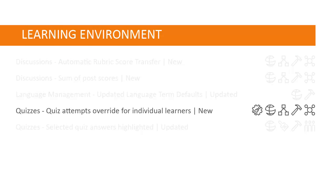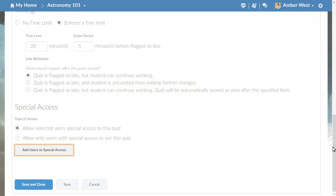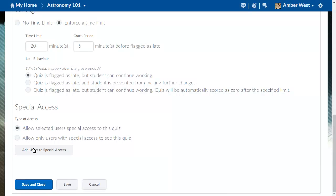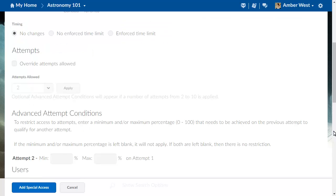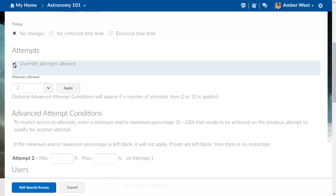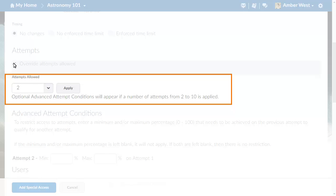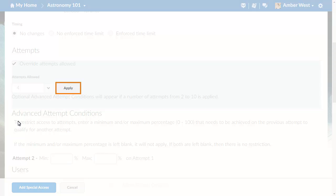Instructors can now specify a different number of quiz attempts allowed for individual learners in Special Access. When editing a quiz, from the Restrictions tab, browse to the Special Access section and click Add Users to Special Access. From here, browse to the Attempts section and click Override Attempts Allowed. You can now specify a different number of quiz attempts allowed for individual learners. Click Apply to confirm the number of attempts allowed.